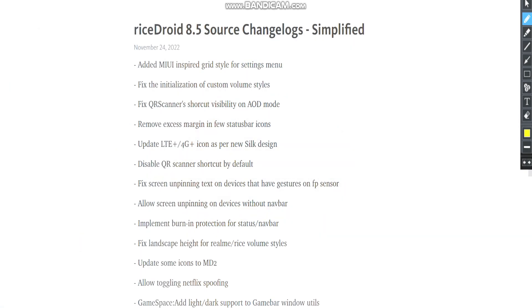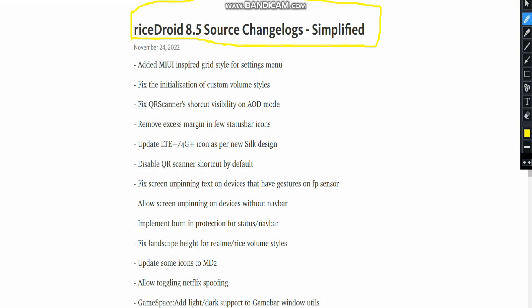Now let's look at the RiseDroid 8.5 changelog. This is the source changelog, not a device changelog — source changelogs are from the RiseDroid team overall, while device changelogs are released by the device developer. Let's see what the source changelogs include. I'll highlight some of the ones I liked.